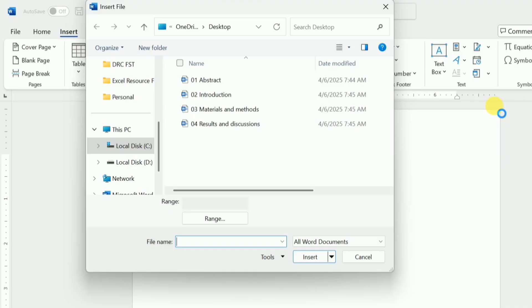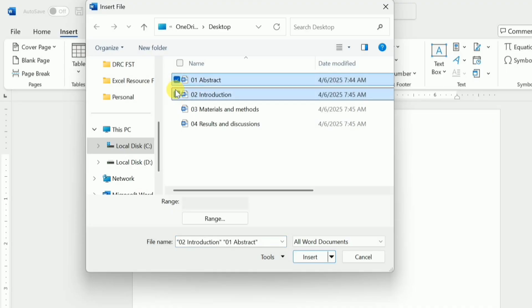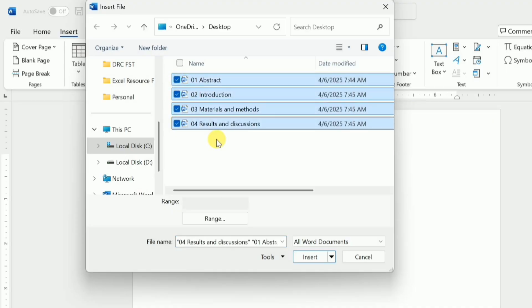Here I need to choose the documents that I want to combine. One important thing is that if you do not number them, Word will arrange them alphabetically. So I suggest you number them so they appear in the sequence you need in the final document.